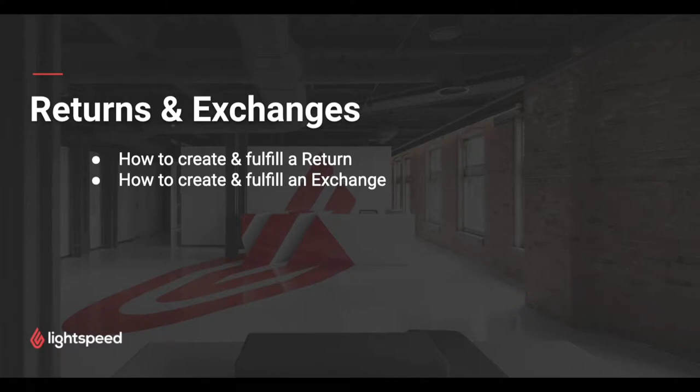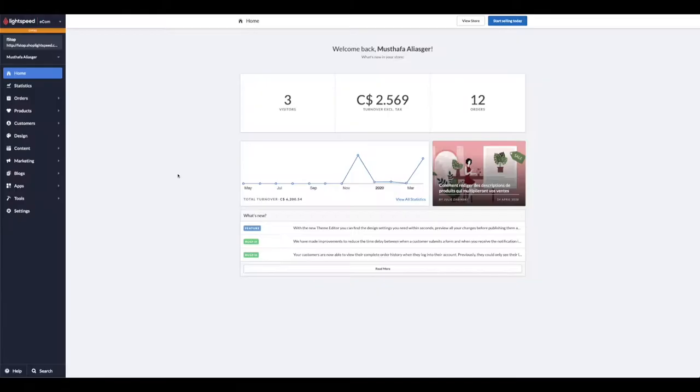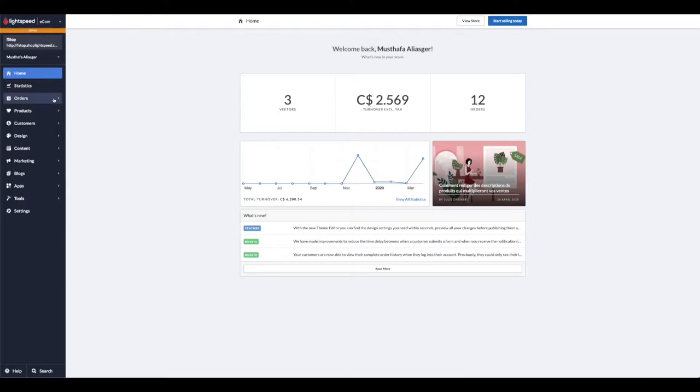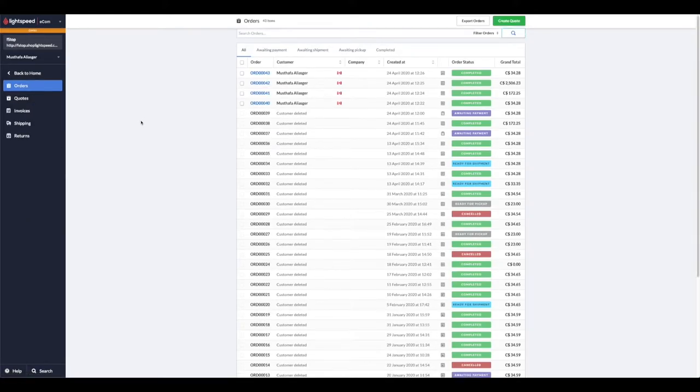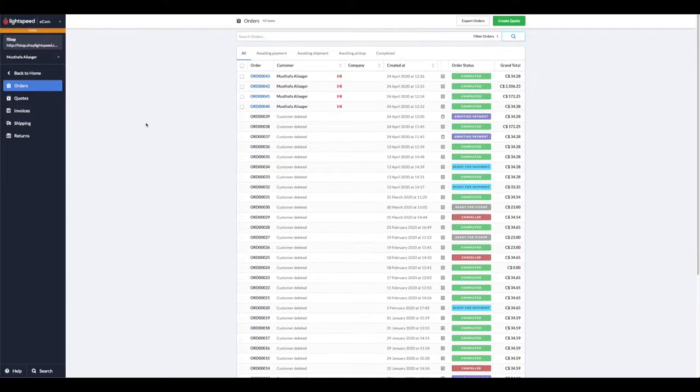Hi there, this is Mustafa with Lightspeed. In this video, we're going to take a look at how we handle returns and exchanges in e-commerce. First things first, we have to connect to our e-comm back-office and go into our orders page. Here you'll find all of your current or past orders.